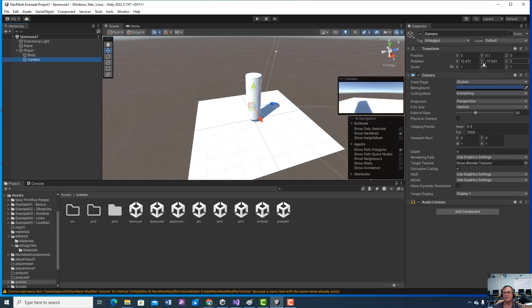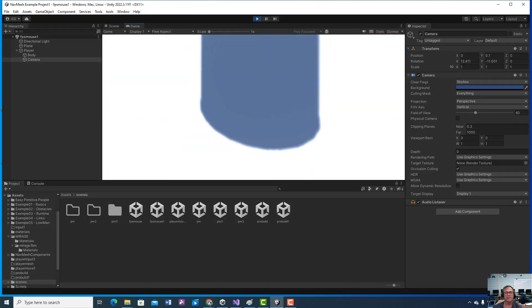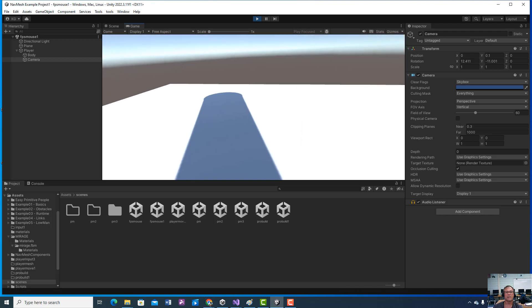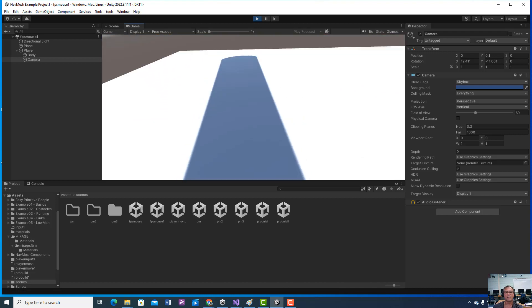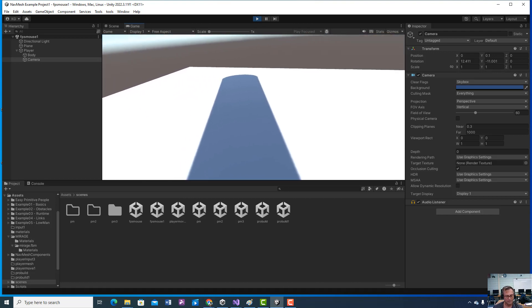And these are my settings for the camera. As long as it's behind it a little bit and up, you're okay. As long as when you play it, you can go up or down.